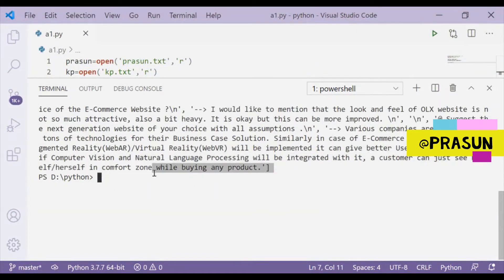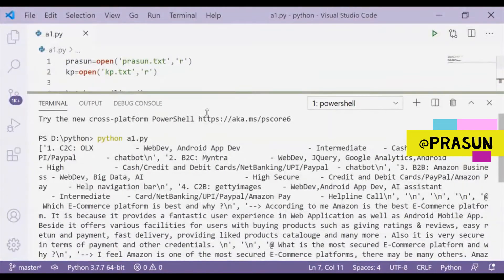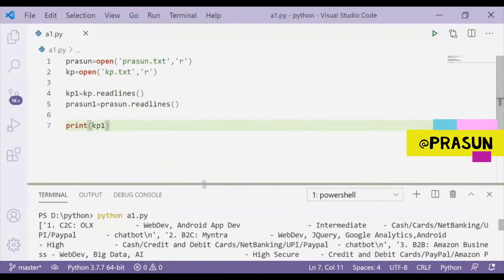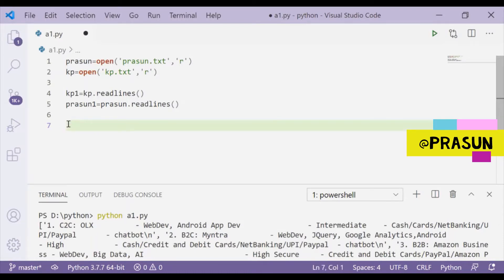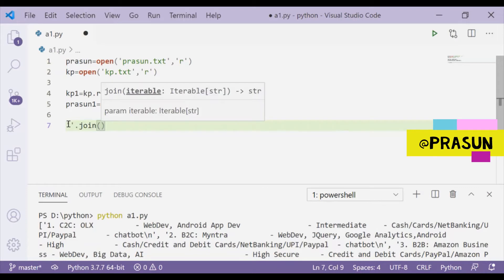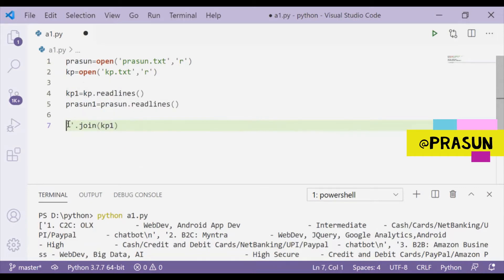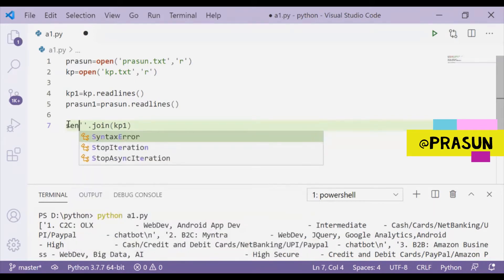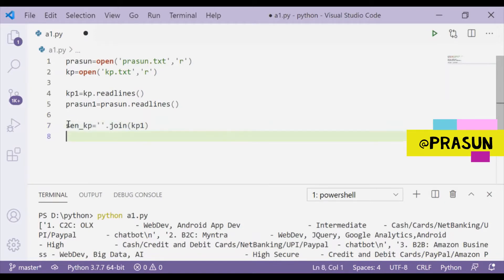Now my next task is to join those lines to make it more usable. For this I will join all the elements of a single list in a string. We know that we will use this join method and I will join kp1 first and I will store in a variable called sen_kp. This is basically used to make a sentence from a list, and I will do this for sen_prasun as well.